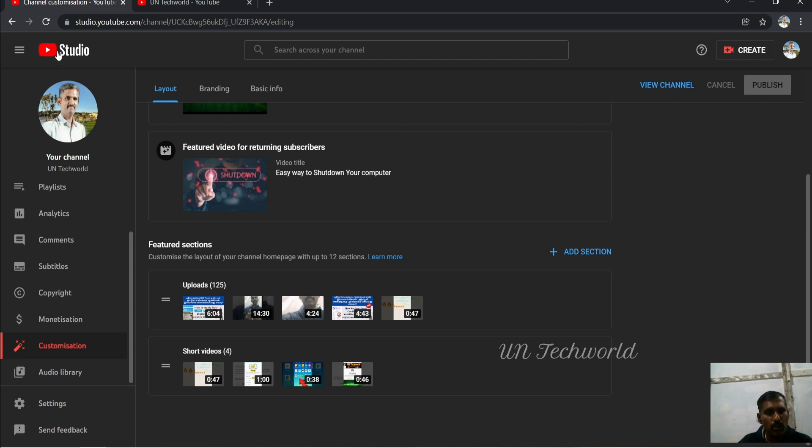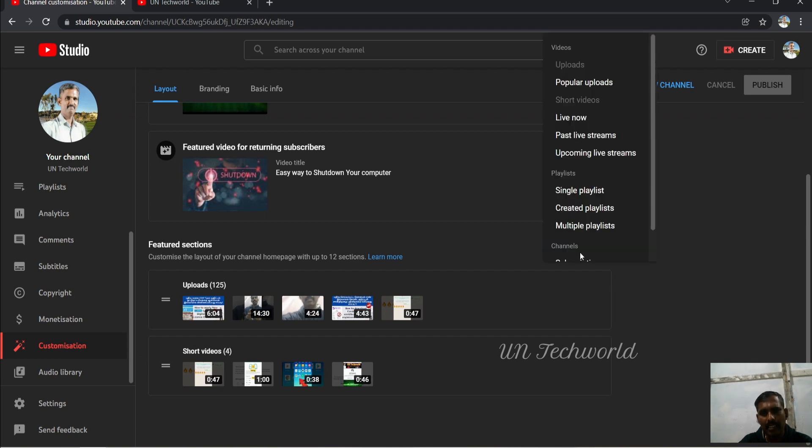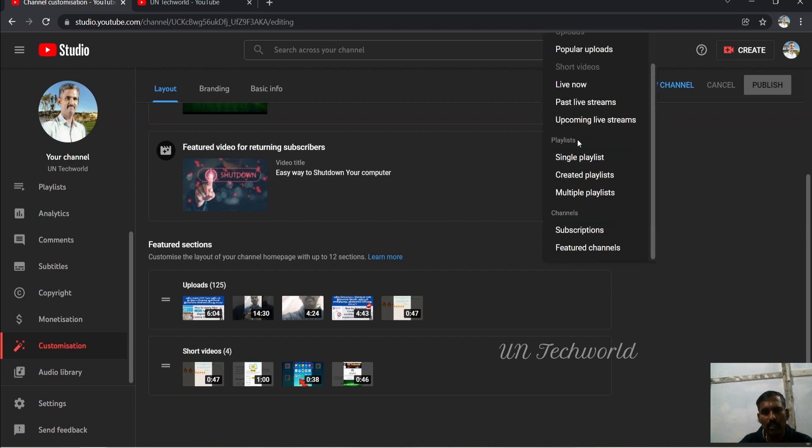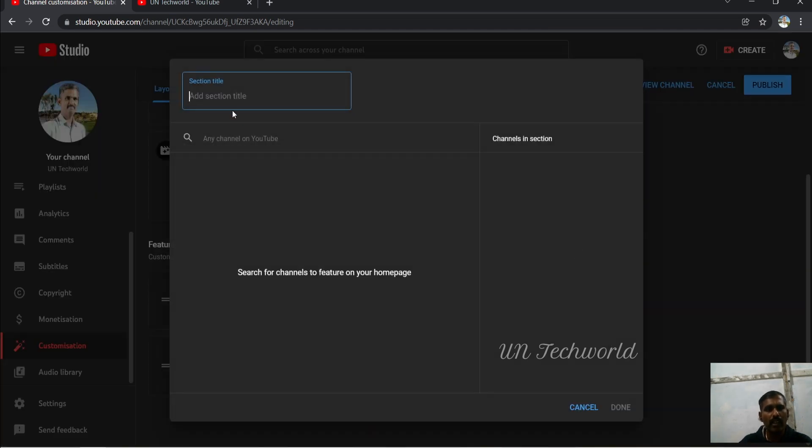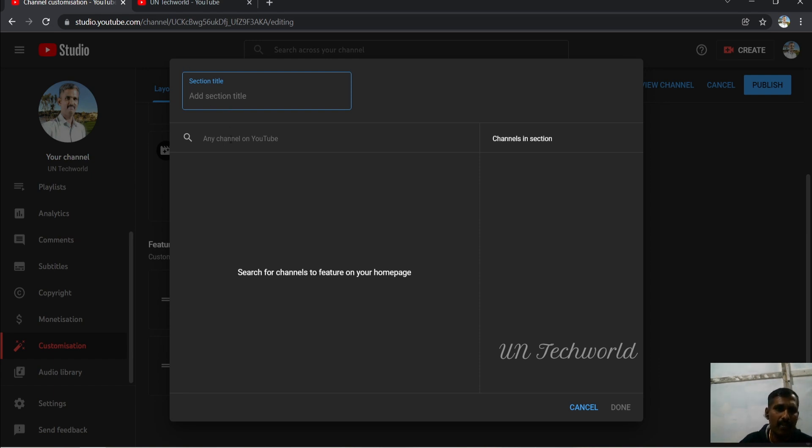Again, I am going to the previous tab of my Studio and opening this page. Click on Add Section, scroll down to go to Featured Channels. Here you can give the section title if you want to add any title.